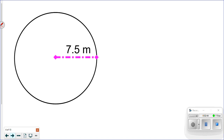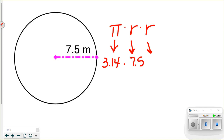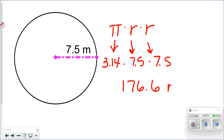Let's practice. My circle has a radius of 7.5 meters. I like to write out the formula first so I can see exactly what I need. So it's pi — 3.14 — times 7.5 times 7.5. Multiplying all that together gives me 176.6, rounded to the nearest tenth. The units are meters squared.